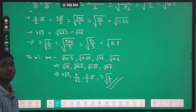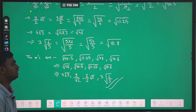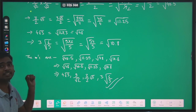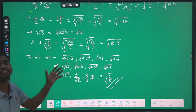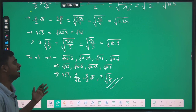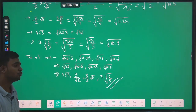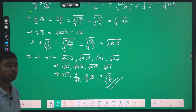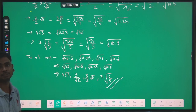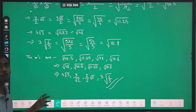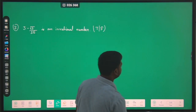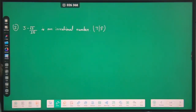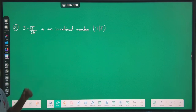This question is also important. In this type of question, you are given a group of numbers and asked which number is greater, which is lower, and to write them in ascending or descending form. Now moving to the next question: is 3 minus root 7 upon 25 an irrational number? We have to write it as true or false.